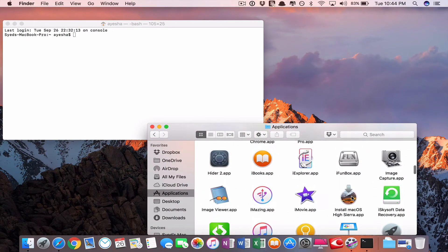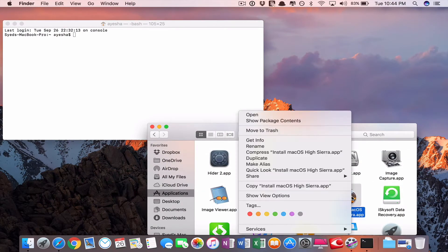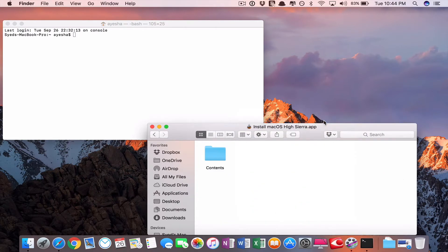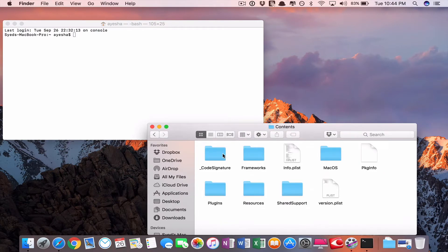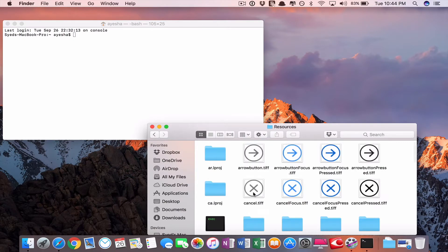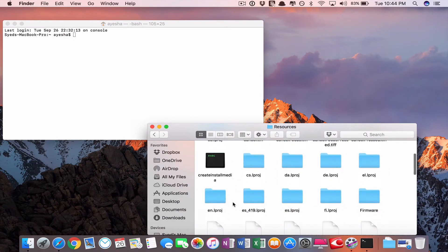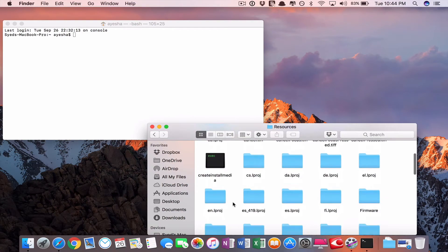First, you have to go to your Terminal window and show package contents in your application. Then you have to go to resources. Here down. Then go to terminal window first.